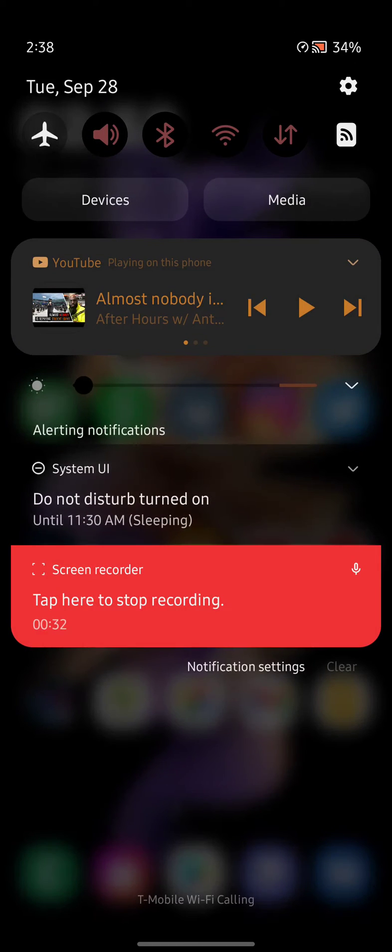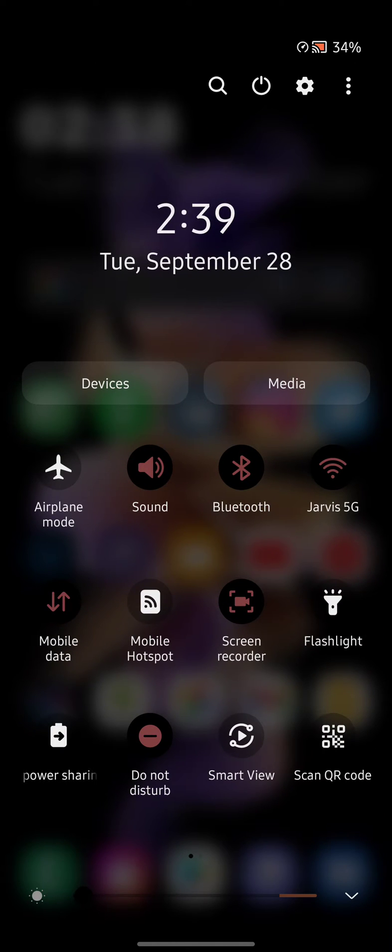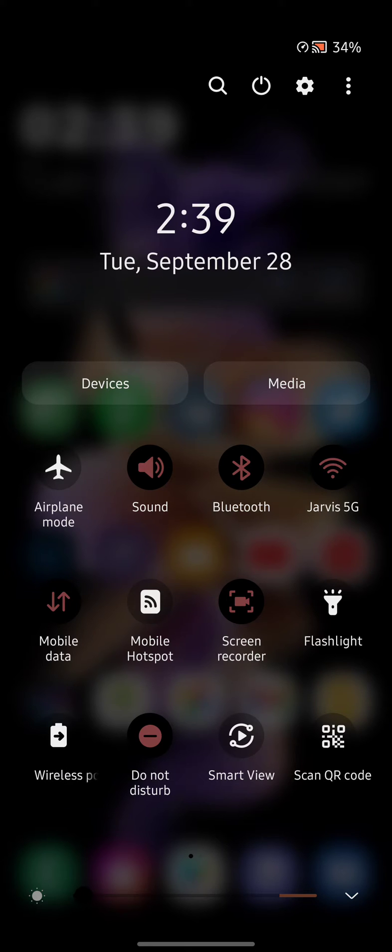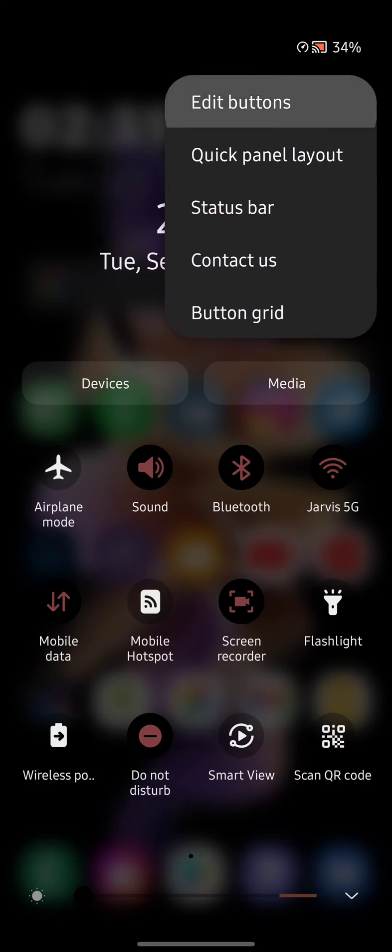Now, how can you add it to your quick settings panel? Well, if you swipe all the way down here, you'll see up at the top, you'll see the icons. So if you click on the icons and you click edit buttons,